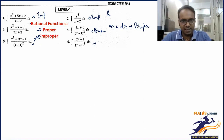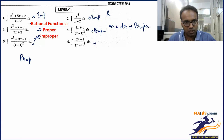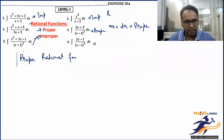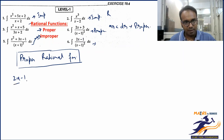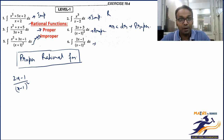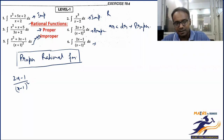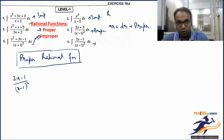Now let's learn how to integrate these. I'll start with proper rational functions. Consider question number 6: integrate (2x-1) / (x-1)². This is the partial fractions method. The algebra part is slightly lengthier than the integration part, but with practice it's fine. We write (2x-1)/(x-1)² = A/(x-1) + B/(x-1)².